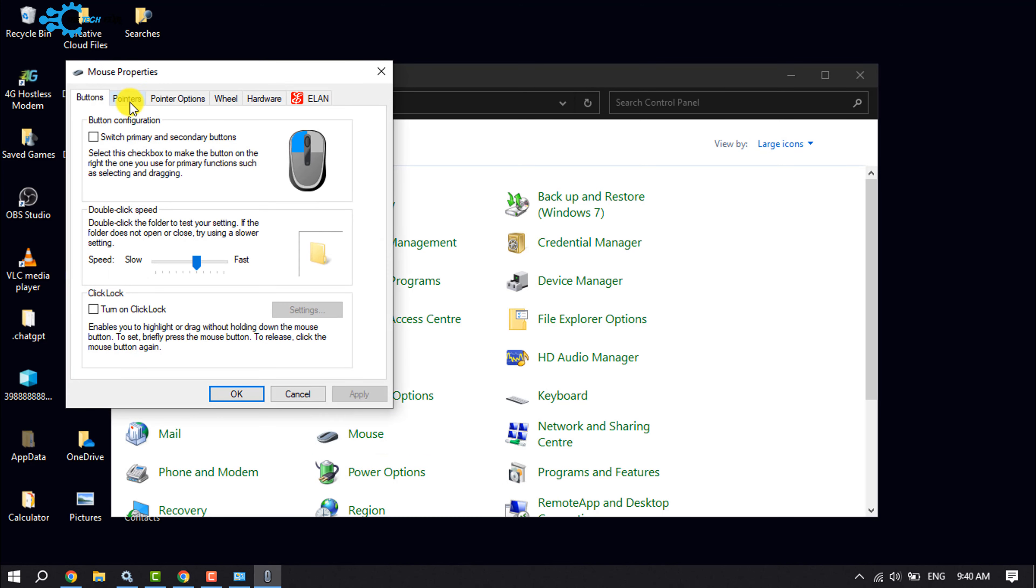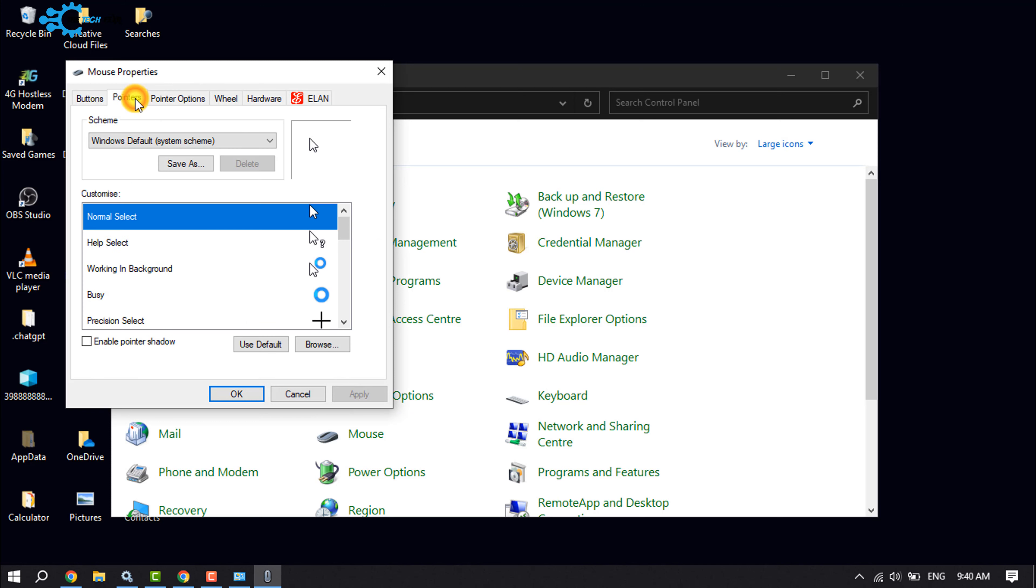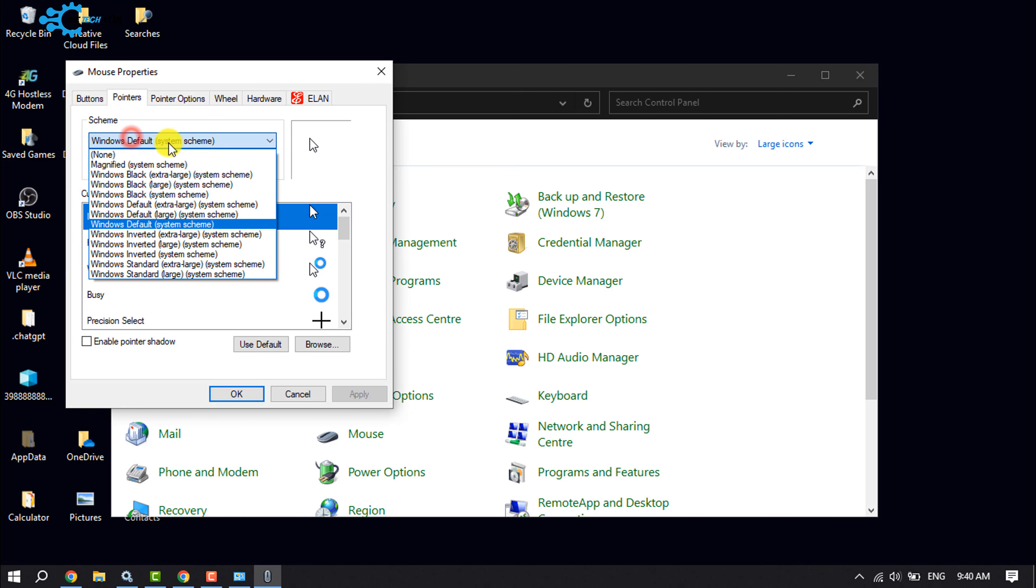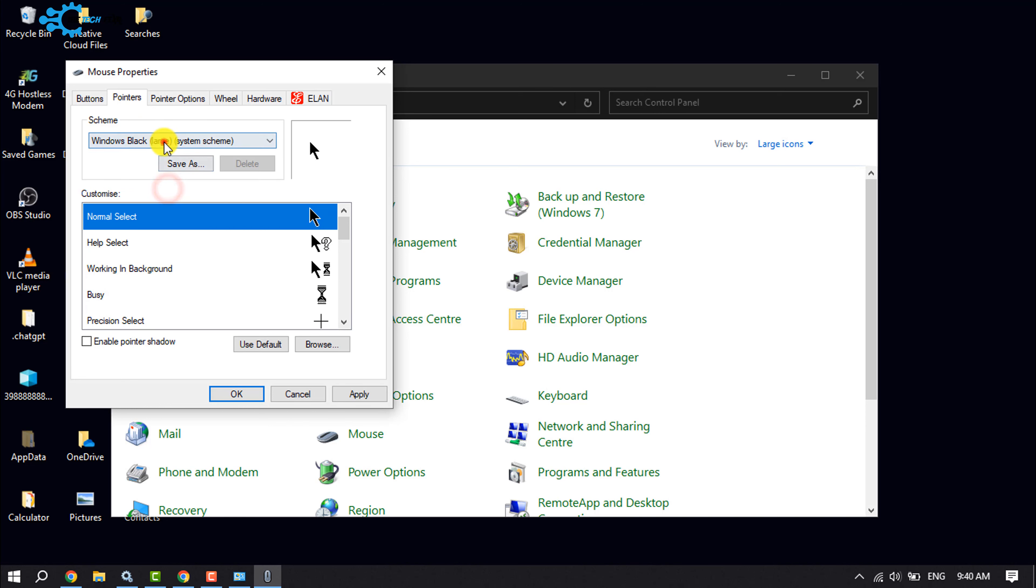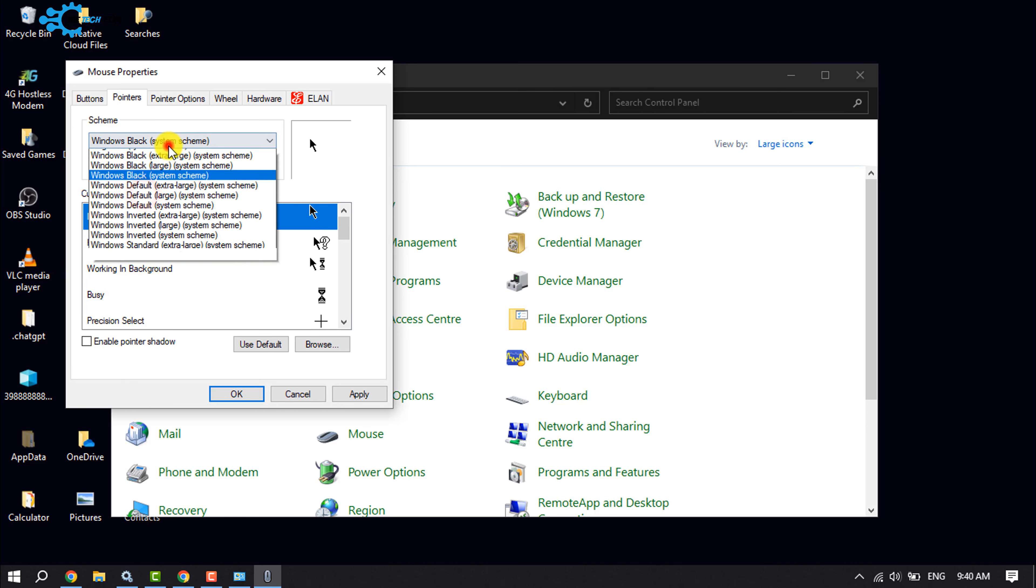Now select Pointers. In the Scheme, click here and you can select any option from here.